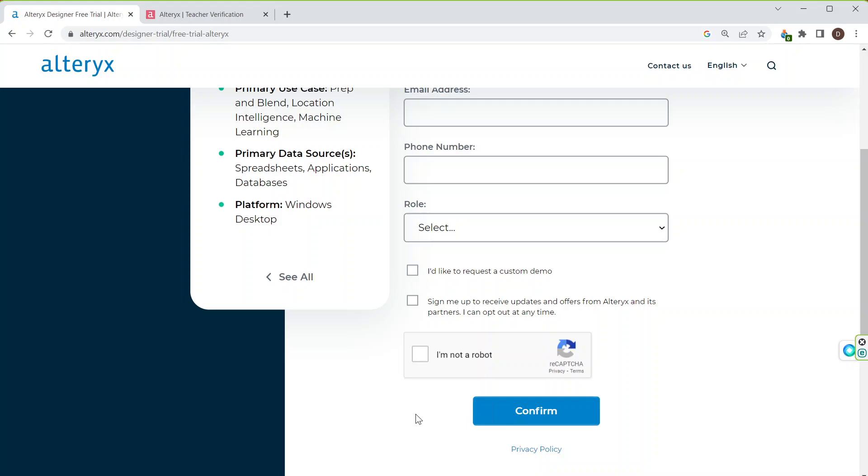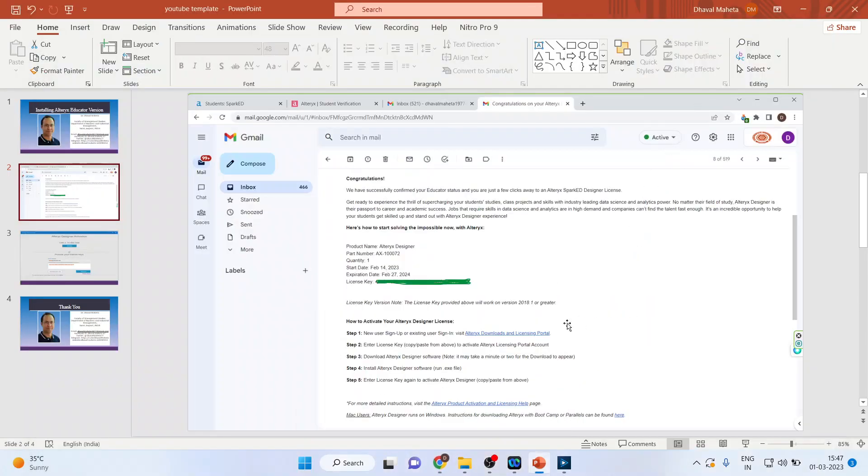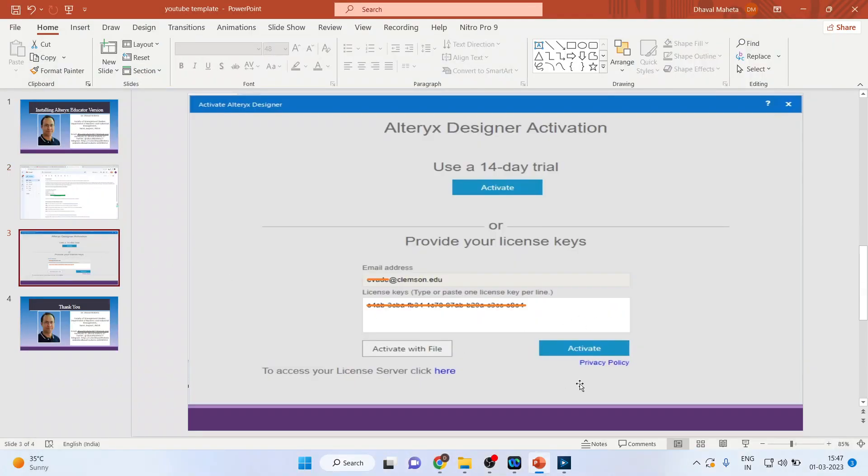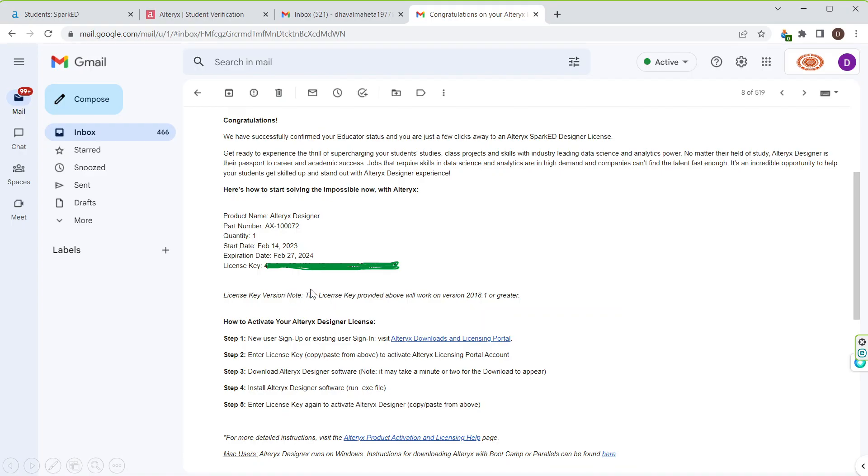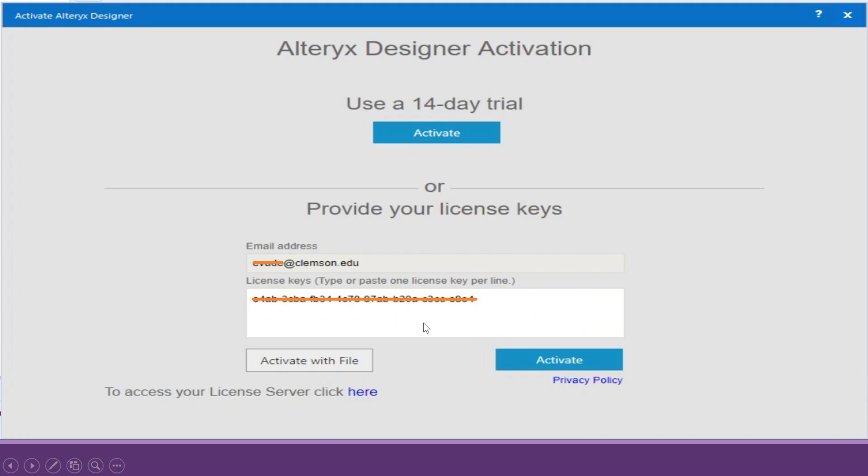After this, the exe file will start running. Once the installation is over, it will ask for the license key. Such type of screen will appear. Now you will have to provide your valid email address which you had mentioned previously and the license key which you got in the mail. Copy and paste it here and press activate.